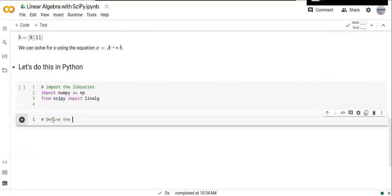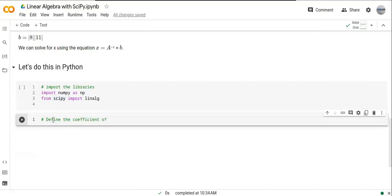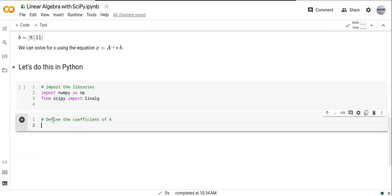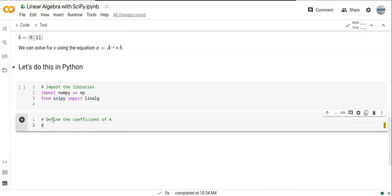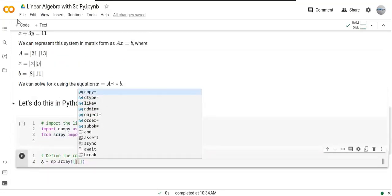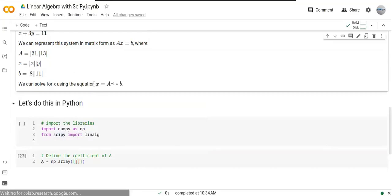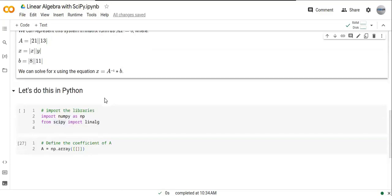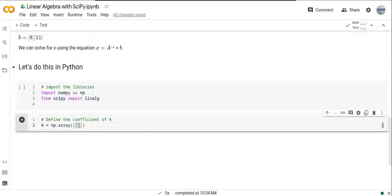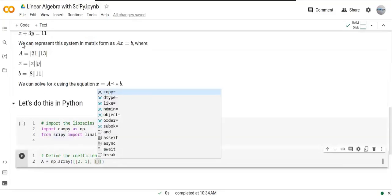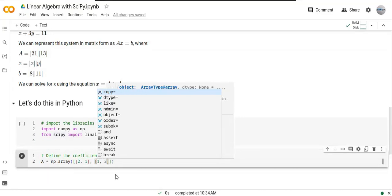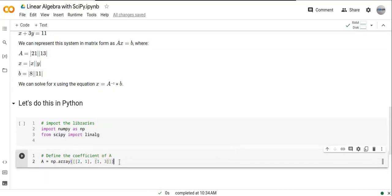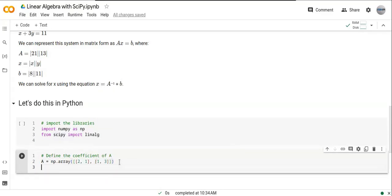Define the coefficients of matrix A. The coefficients of linear equations in this matrix - as you can see in the equation, we have 2 and 1 in the first row. In the second row of the second equation, the coefficients are 1 and 3. We can determine the coefficients of A as a matrix.